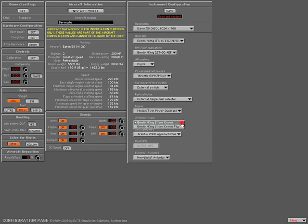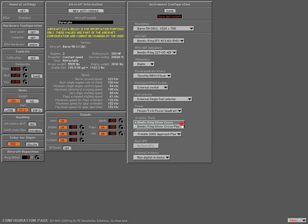On the Avionic stack I'm going to select the Bendix King Silver Crown Plus option. Simply hold down your left mouse button and let it go on the desired option.